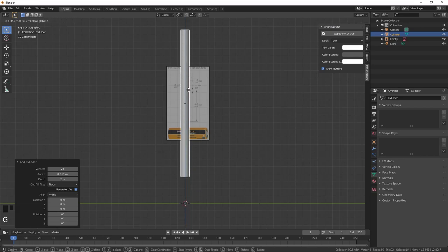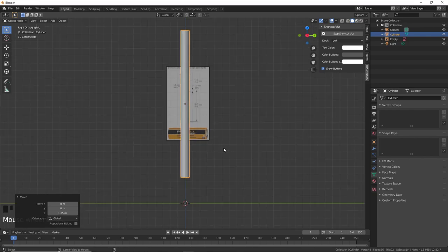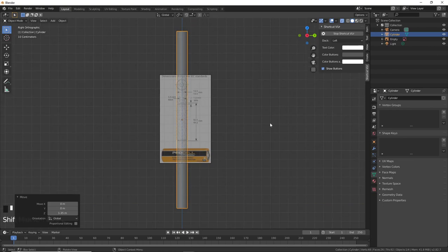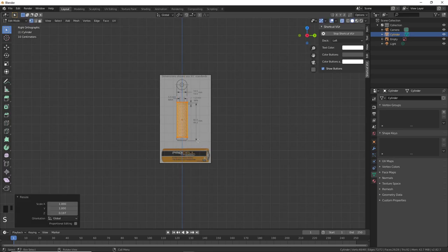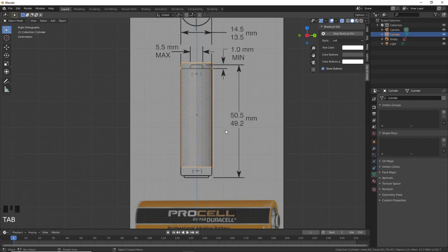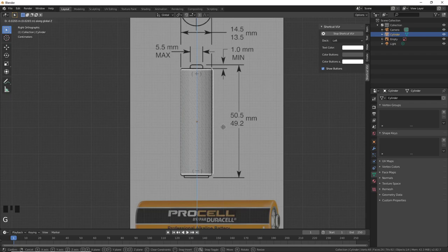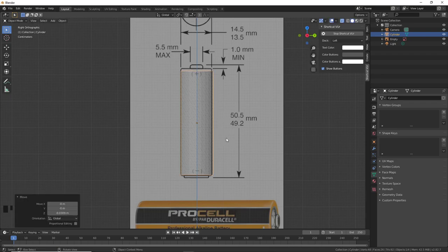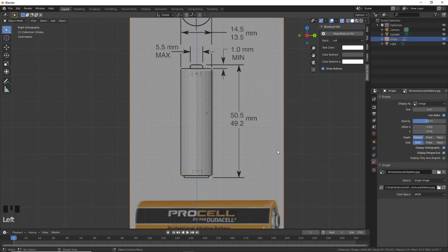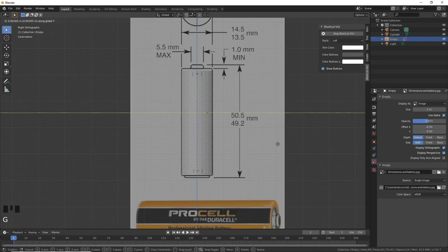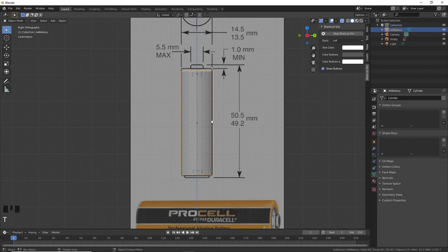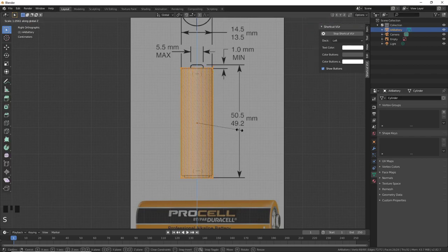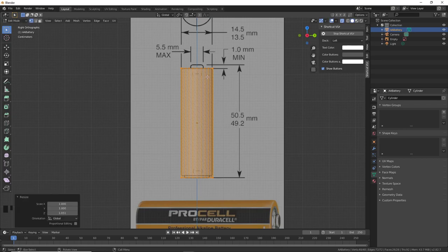Press G followed by Z to move it to the center. Press Ctrl+Alt+Z to go to X-ray mode. Press Tab to go to Edit mode, then S followed by Z to scale down the selected vertices. Go back to Object mode, press G followed by Z to move the cylinder until it matches roughly the dimensions. Click on the cylinder, rename it 'AA Battery', then go to Edit mode and scale along the Z axis. I'm happy with the shape.